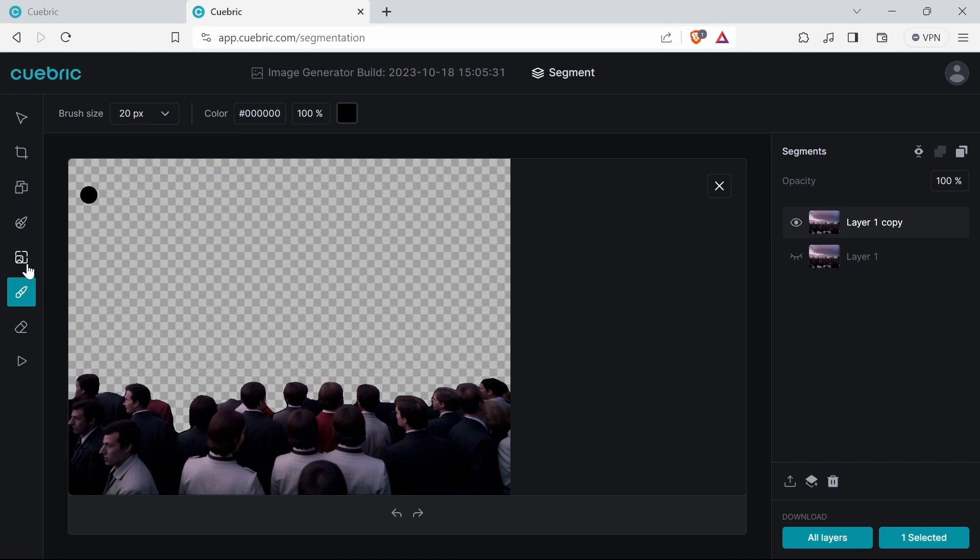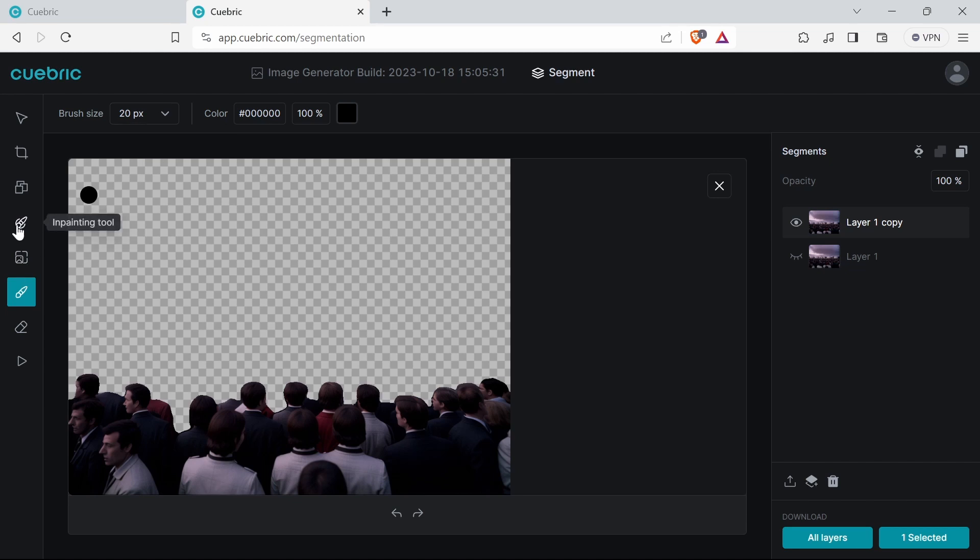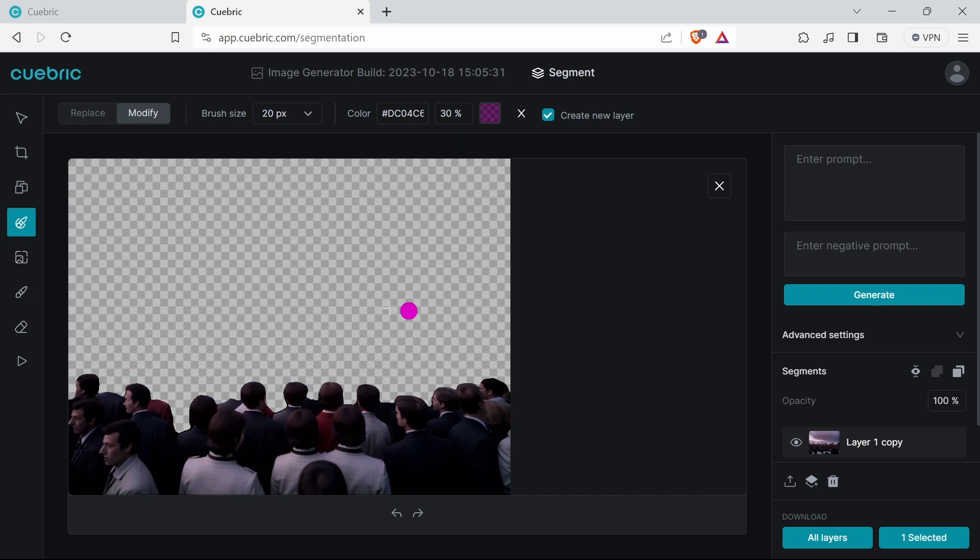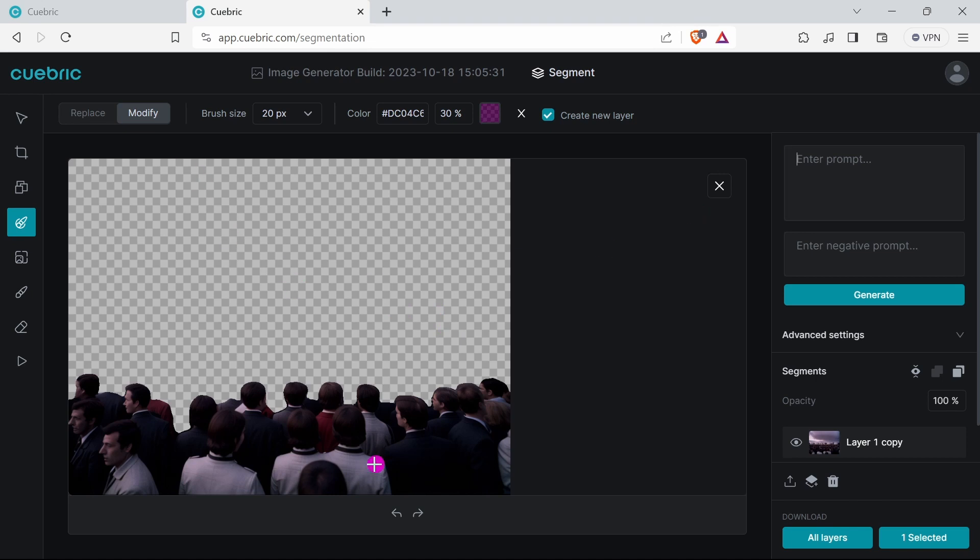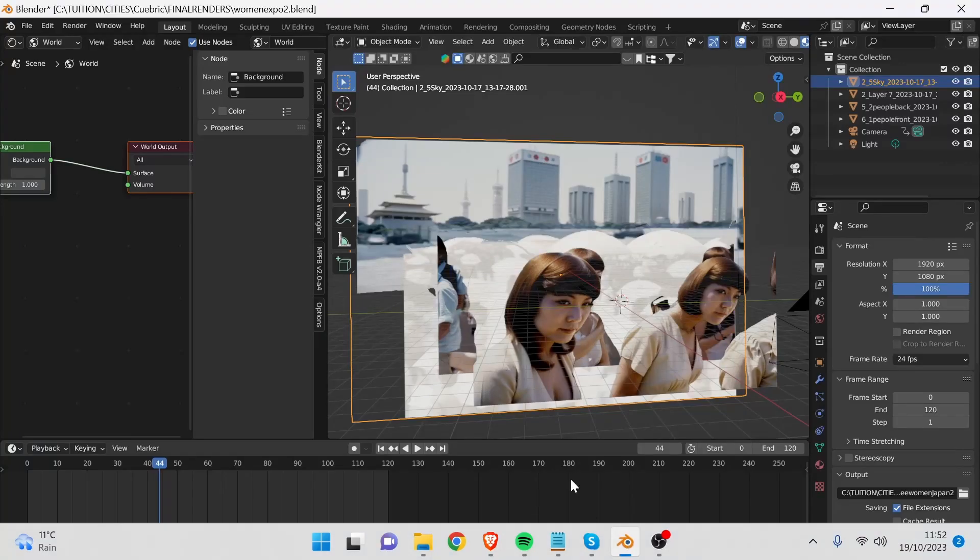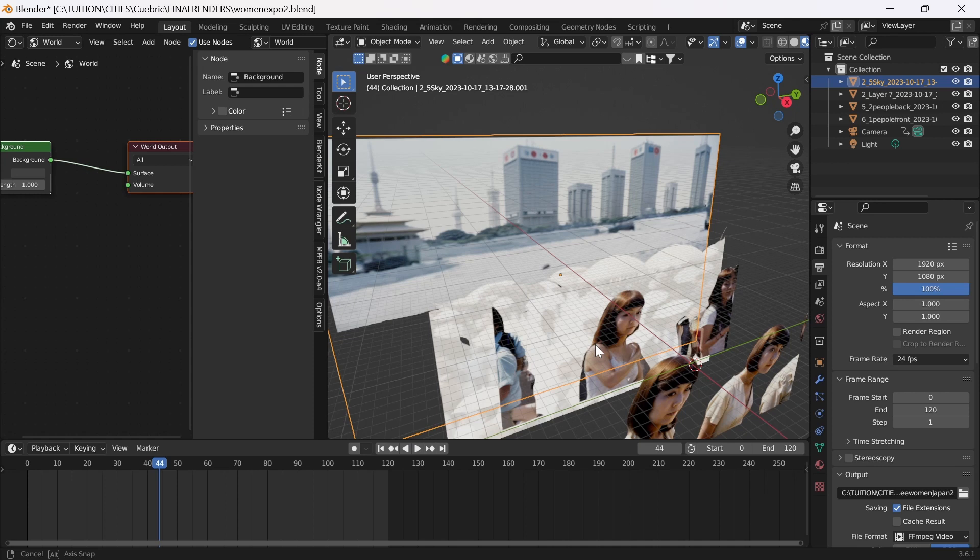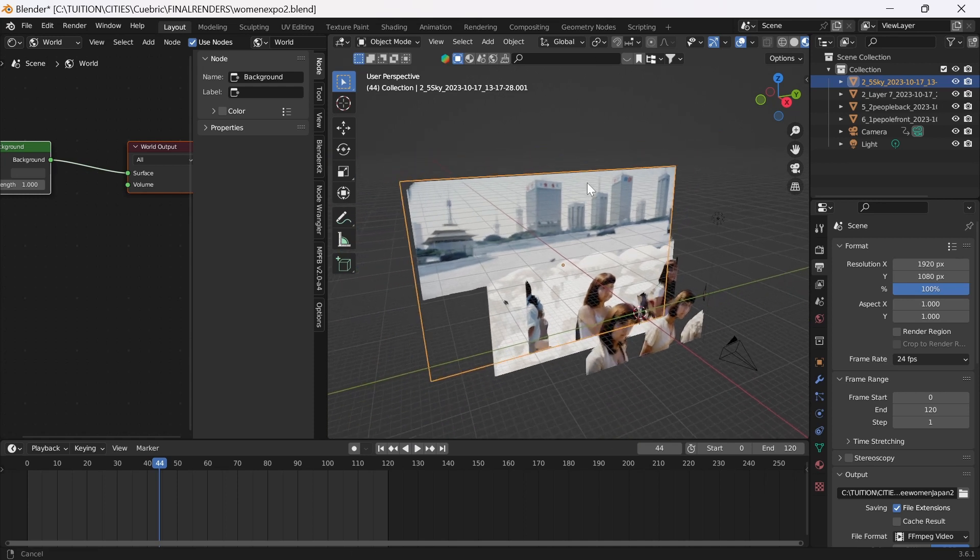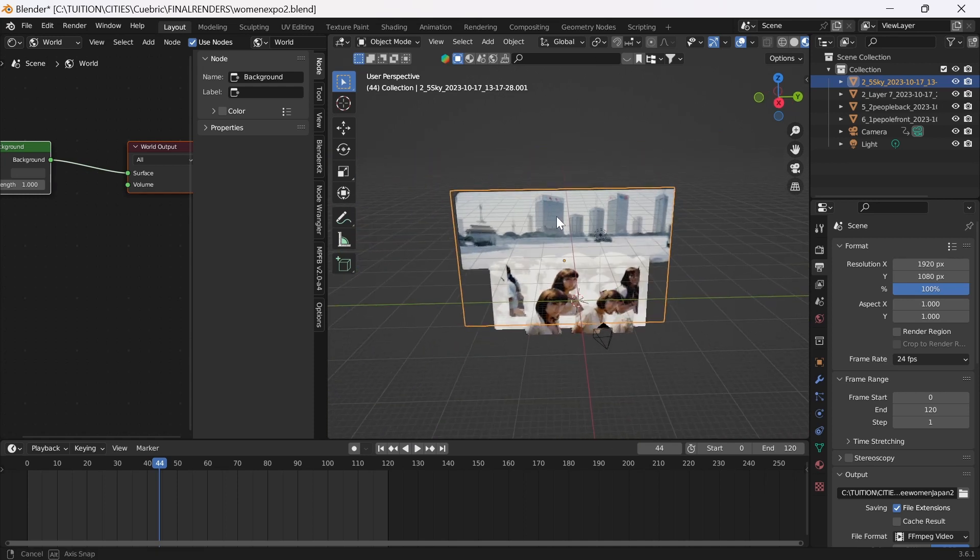You can either do modify or replace. Replace will replace the blank areas as far as I can see, and then modify will modify - you paint over the existing areas then you type there. Hopefully this might give you some inspiration to look at 2.5D work.